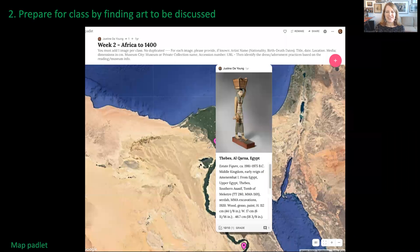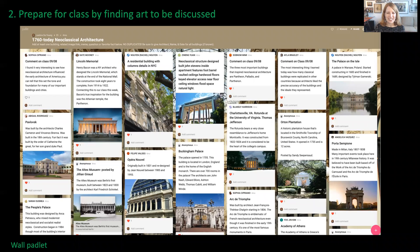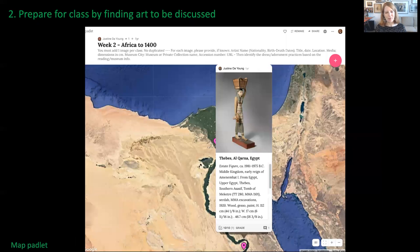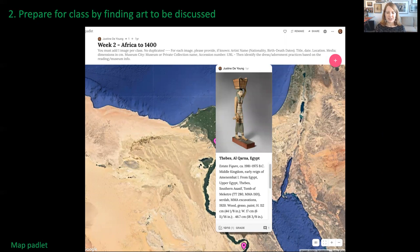I showed you previously an example of a wall Padlet. This is also a map Padlet. I haven't used this yet, but I plan to in my global fashion class to help students get a sense of where the art and objects are coming from.